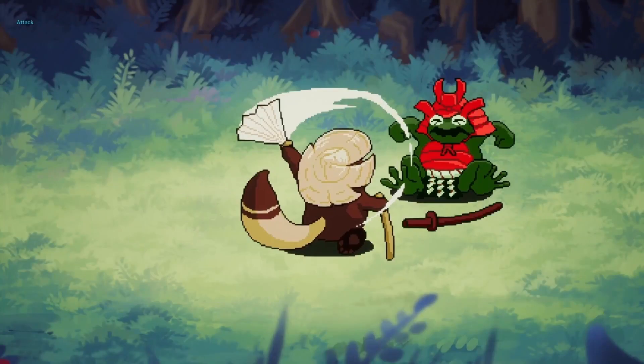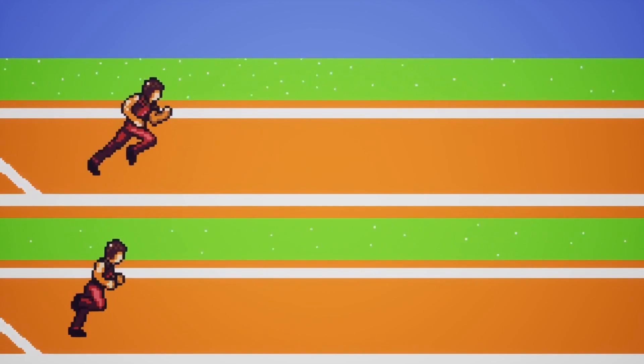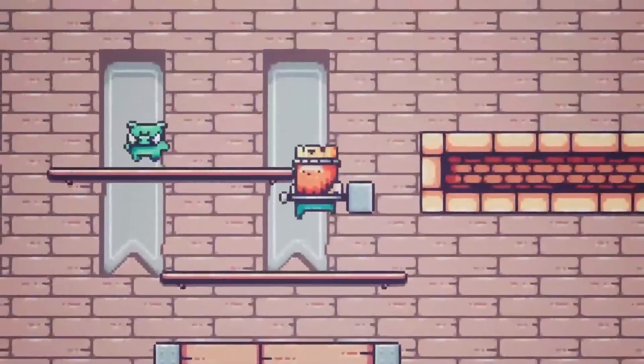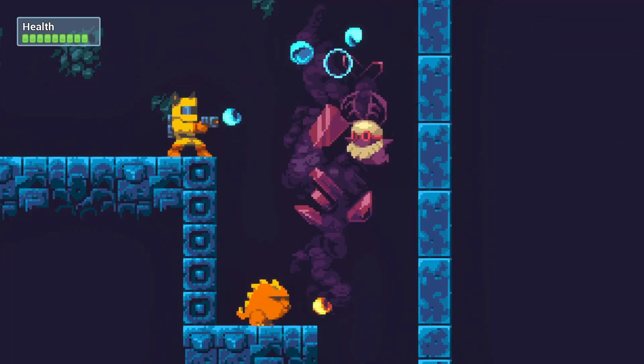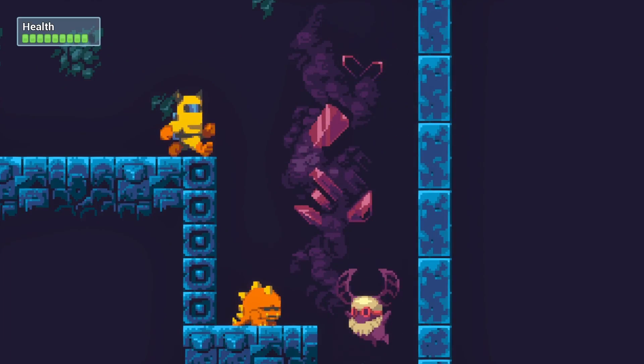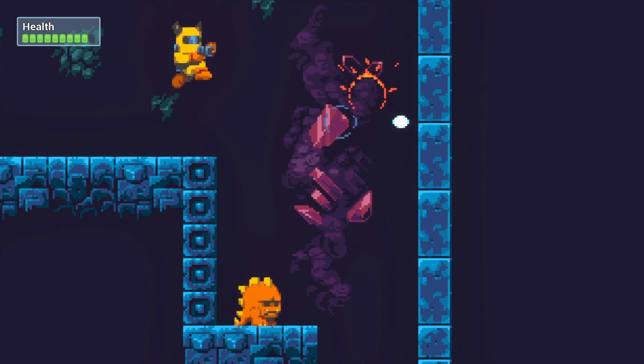While my first course was all about teaching strong fundamentals and a range of different genres, in this course we'll go really deep on a single game.